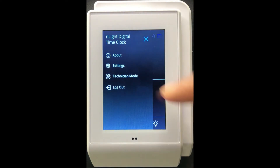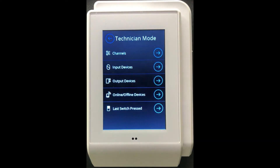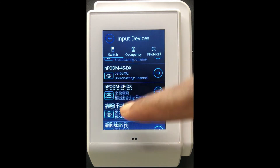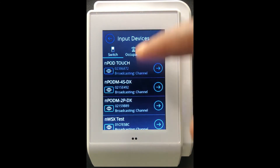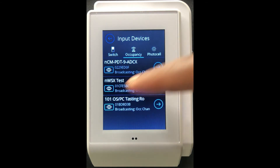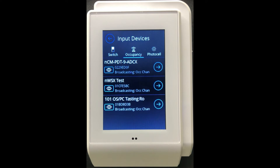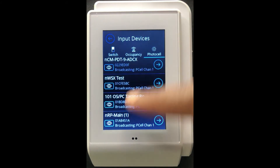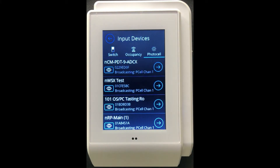Through technician mode, navigate across to Input Devices. Under Input Devices you have the ability to configure switch input devices, navigate to the Occupancy section to configure occupancy sensors connected to this NDTC, and also navigate to the Photocell section to configure photocell devices accordingly.